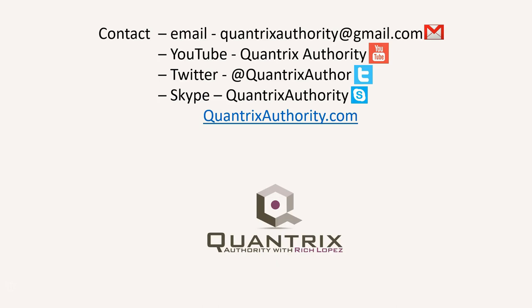Today's podcast is brought to you by quantrixauthority.com. I love Quantrix and I want to make you a Quantrix master.